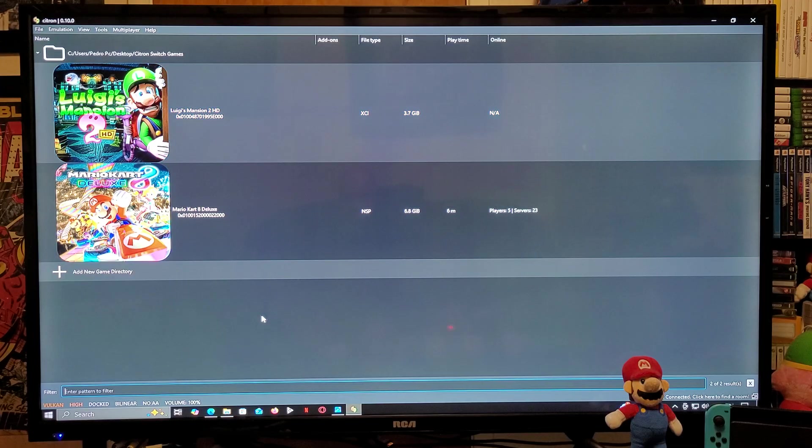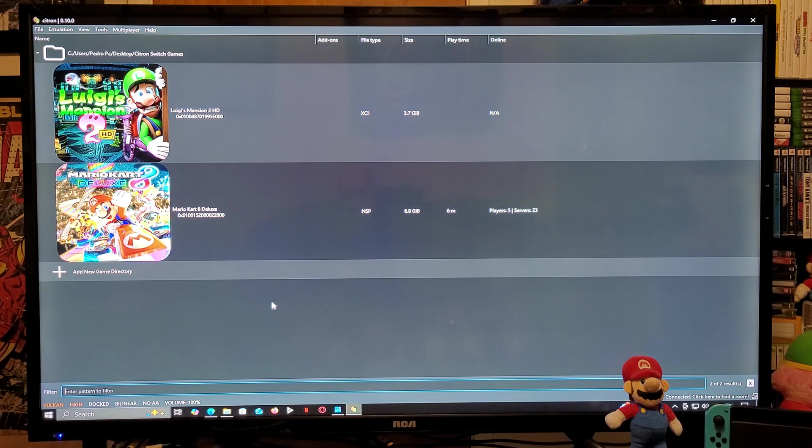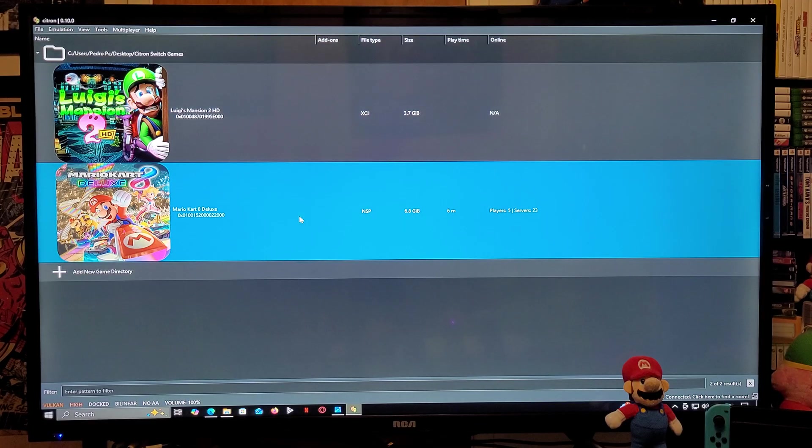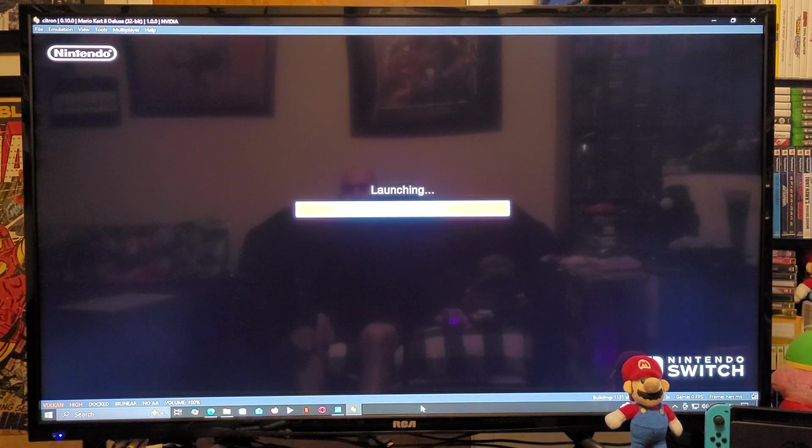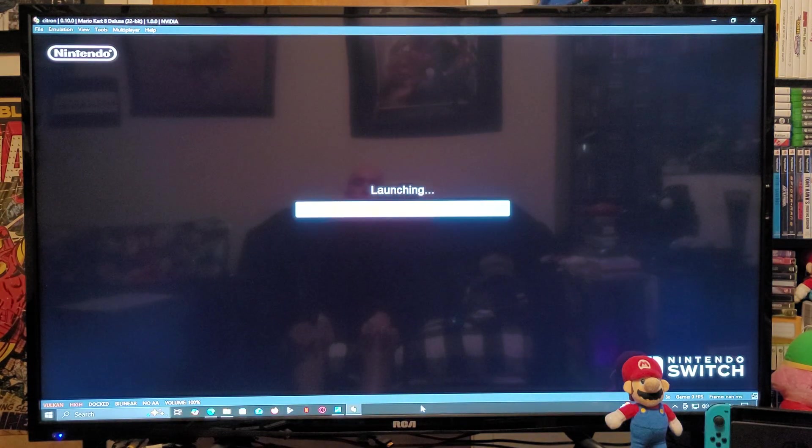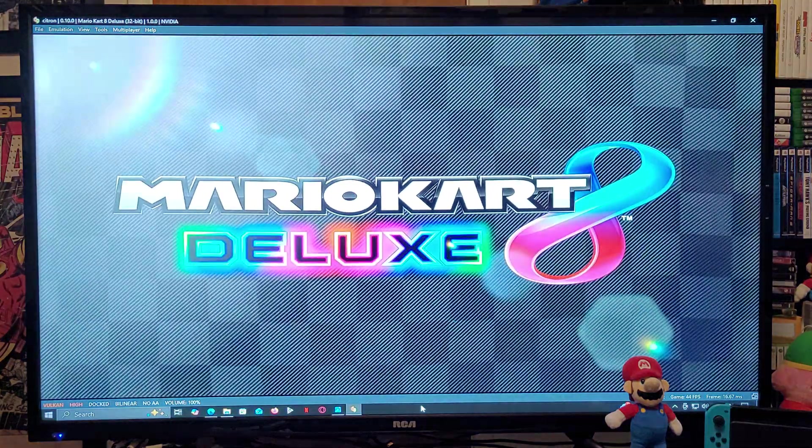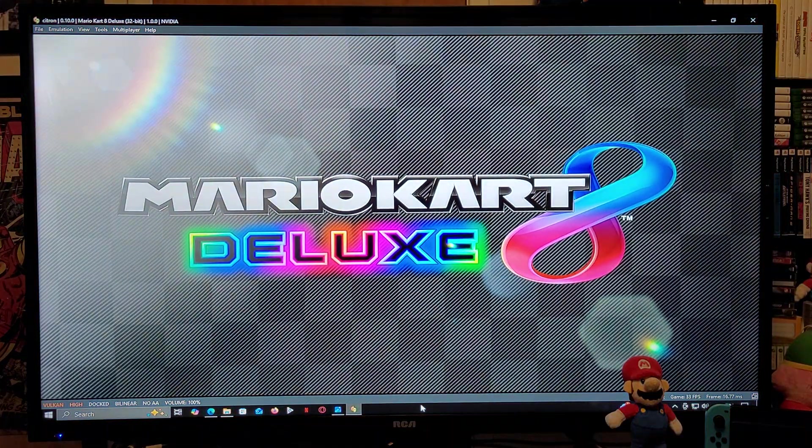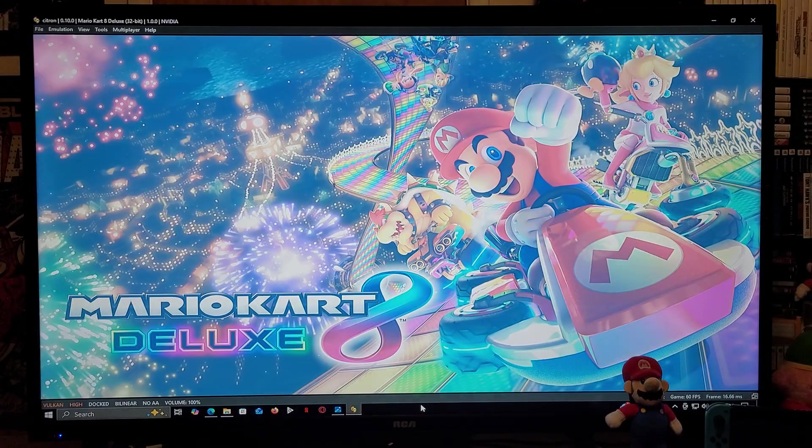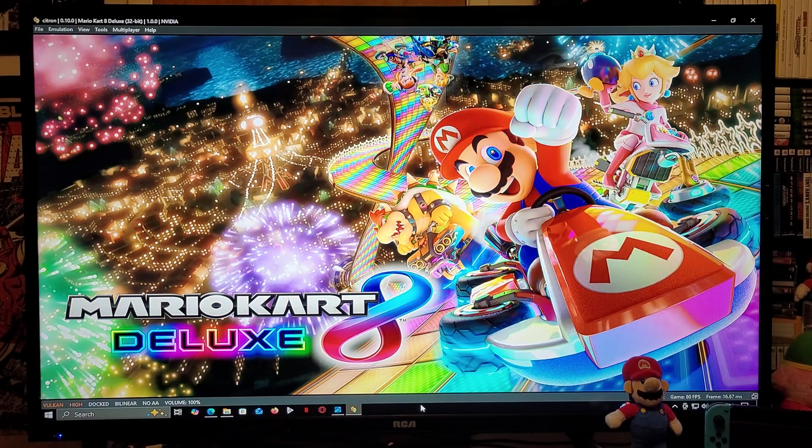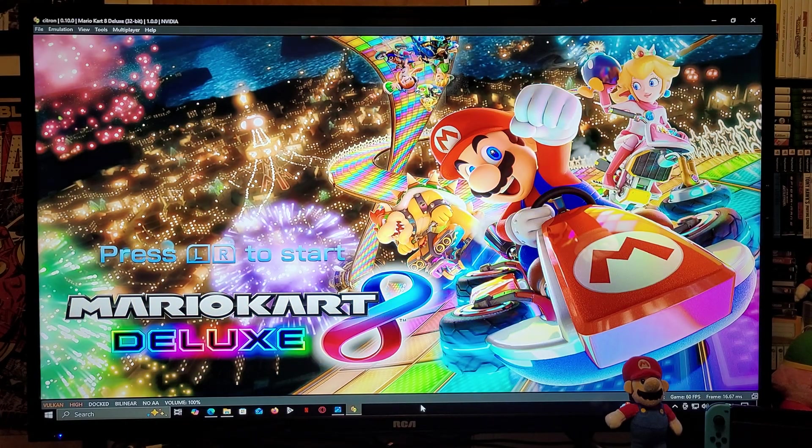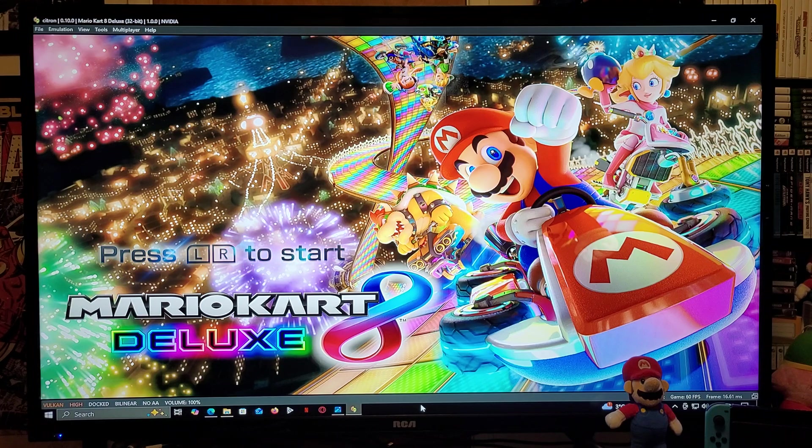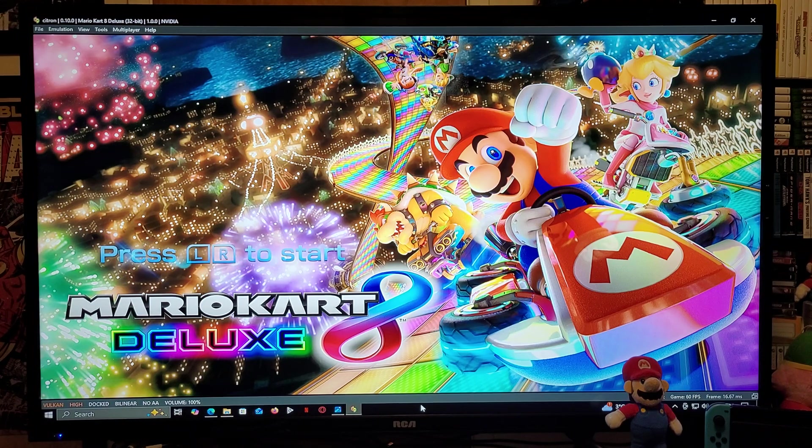So to start a game, you just double-click on the game. And there you go, the game loads up. Like I said, this has a really high compatibility, so this should be one of the best Nintendo Switch emulators for Windows PC. I will leave all the links that you guys are going to need in the pinned comment of the video.